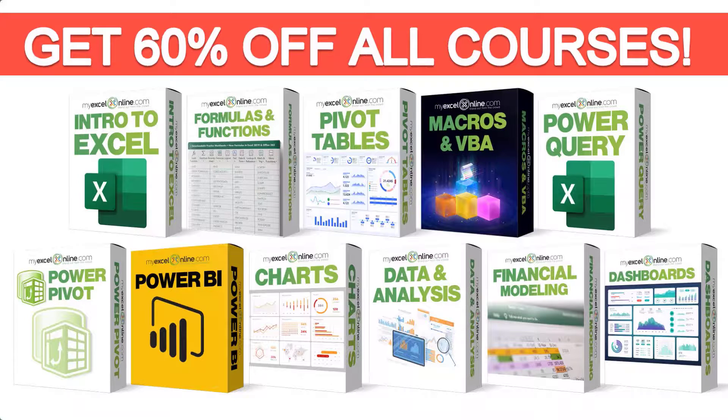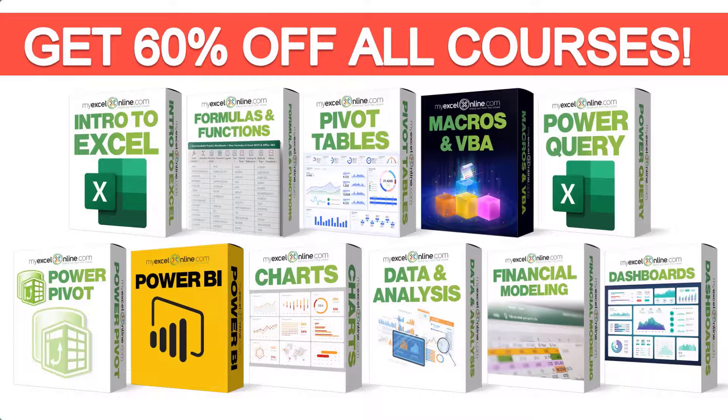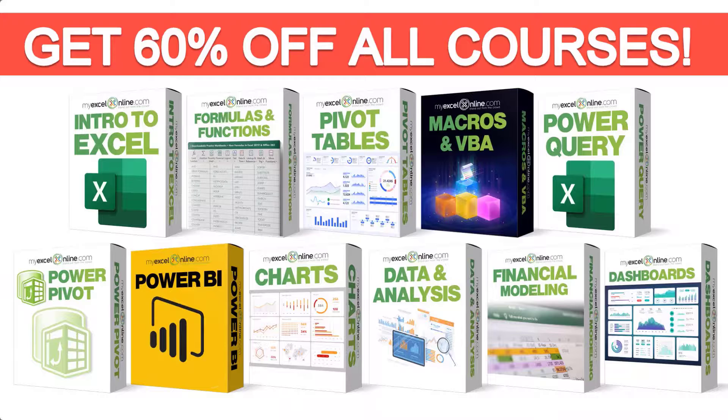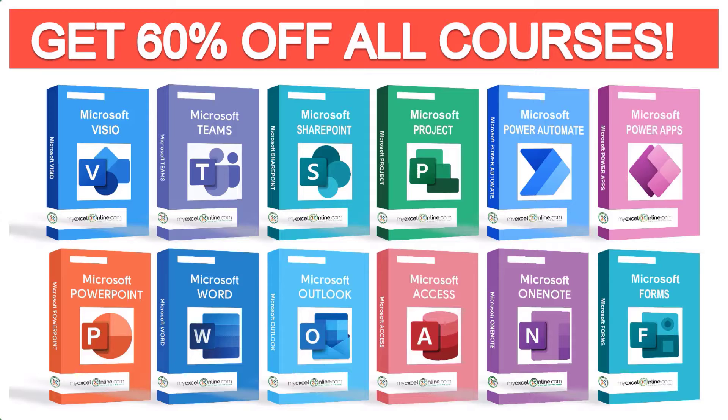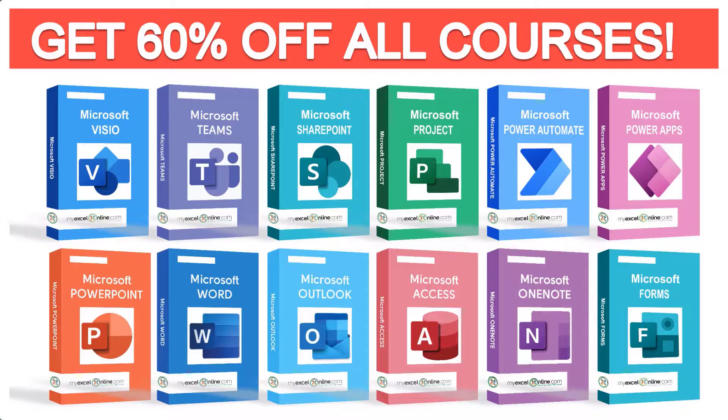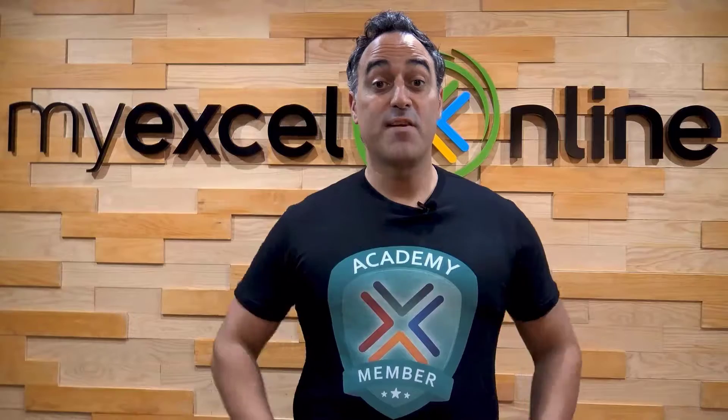If you want to learn more about Microsoft Excel and Office, join our academy online course and access more than a thousand video training tutorials so that you can advance your level and get the promotions, pay raises, or new jobs. The link to join our academy online course is in the description.